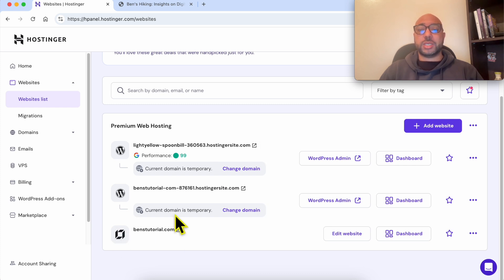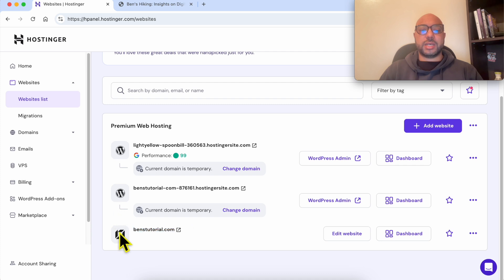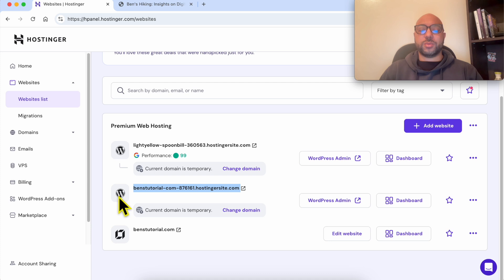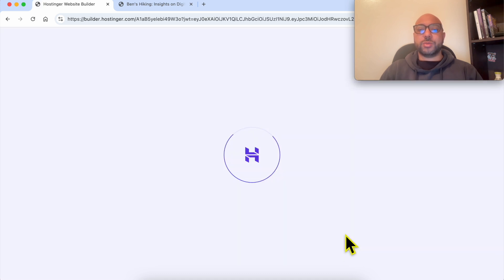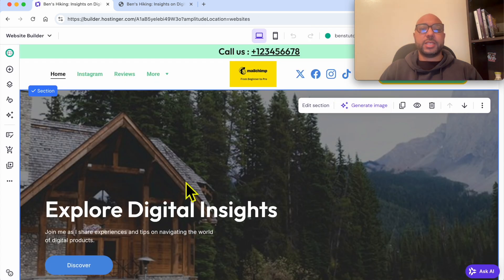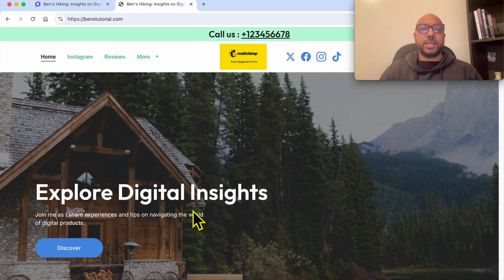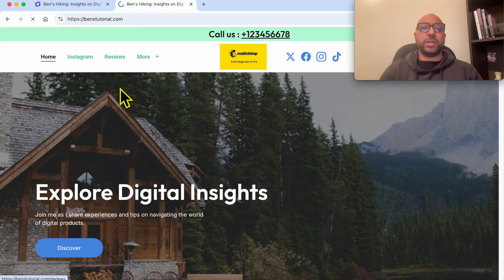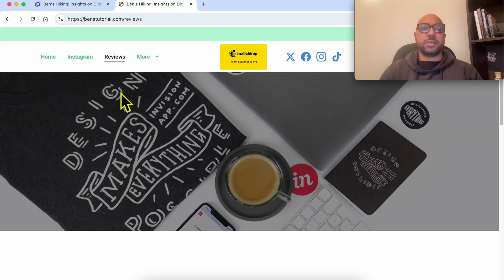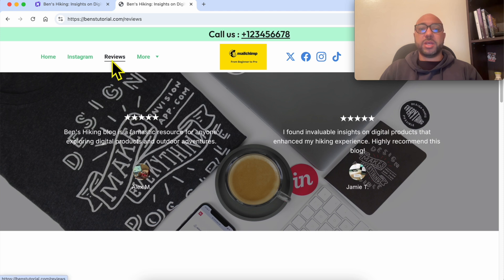This is the Hostinger Builder icon and this is a WordPress website icon. Now click on Edit Website. This is the same website here, and let's say I want to limit access to this Reviews page using a password.